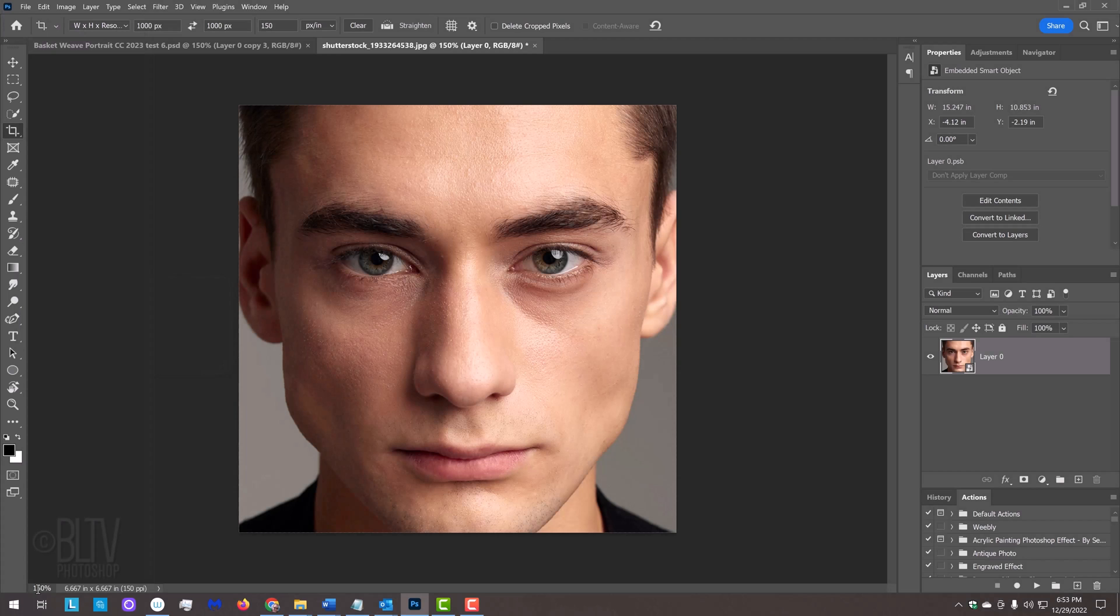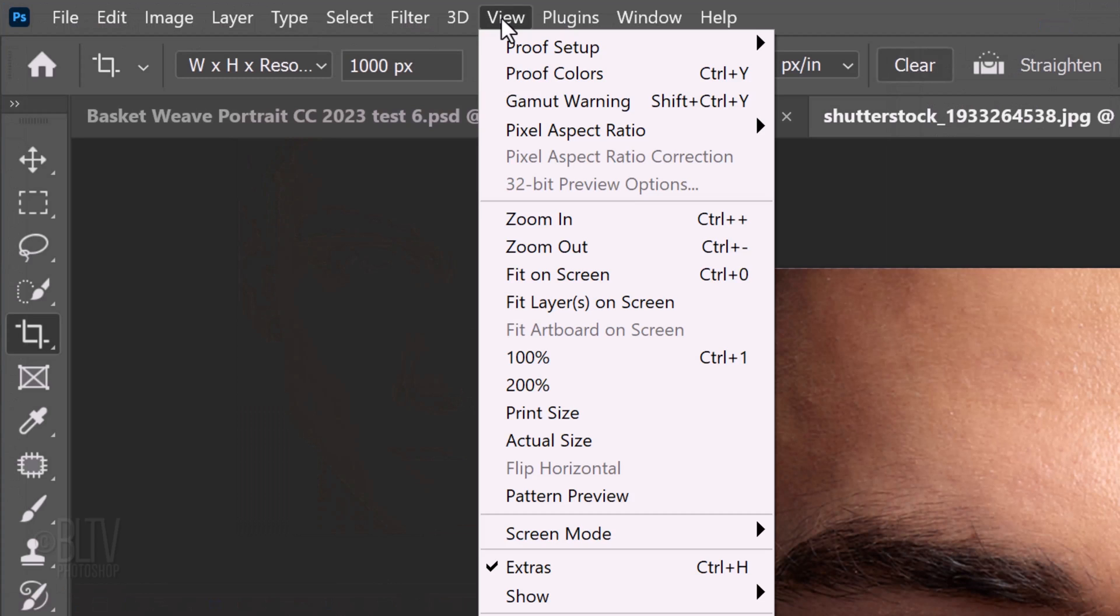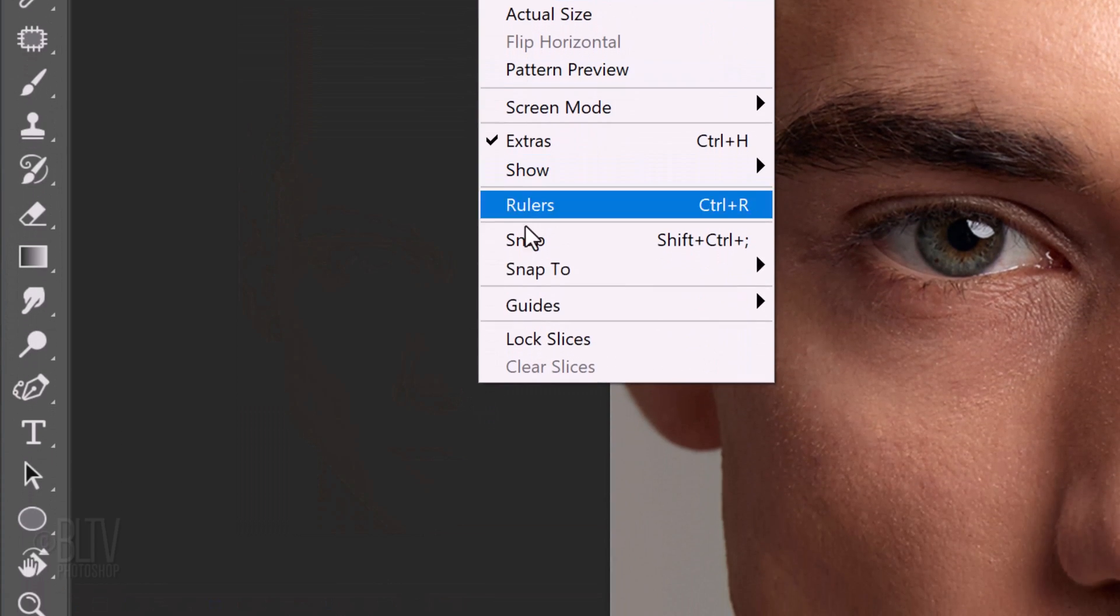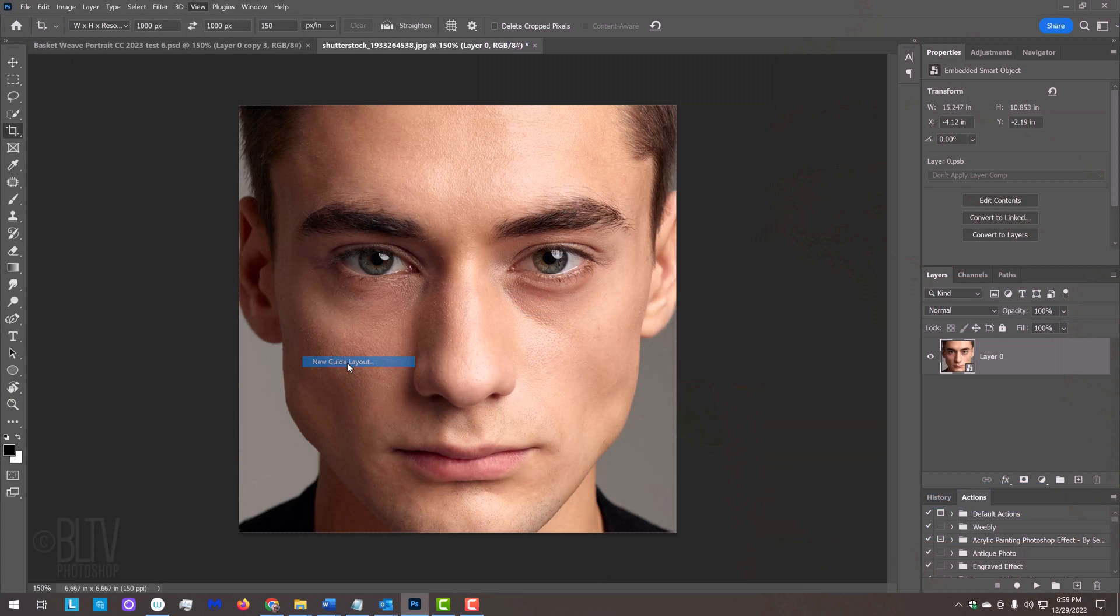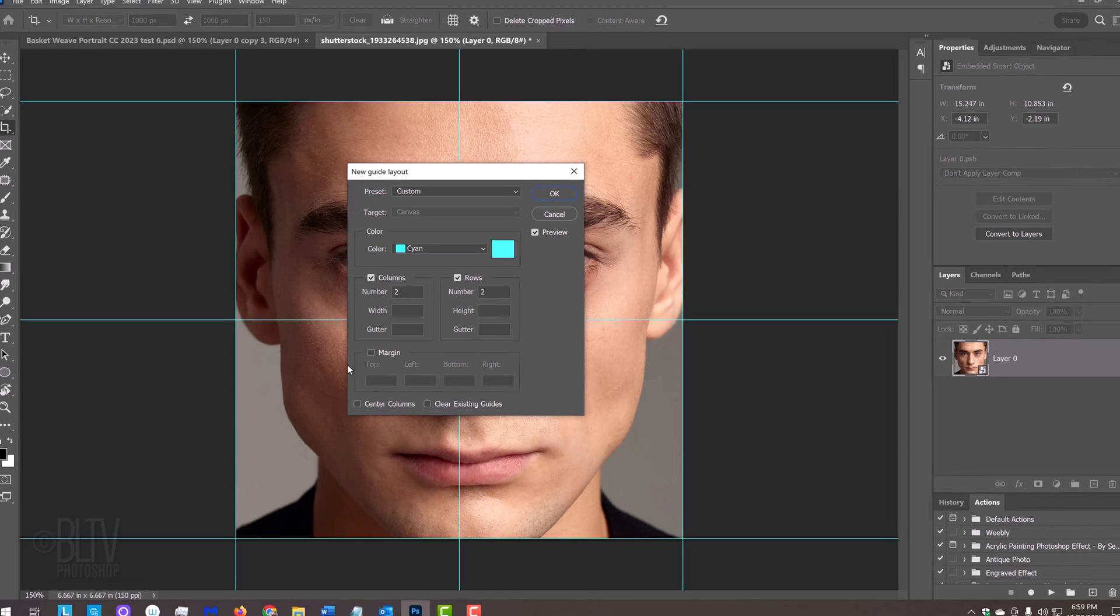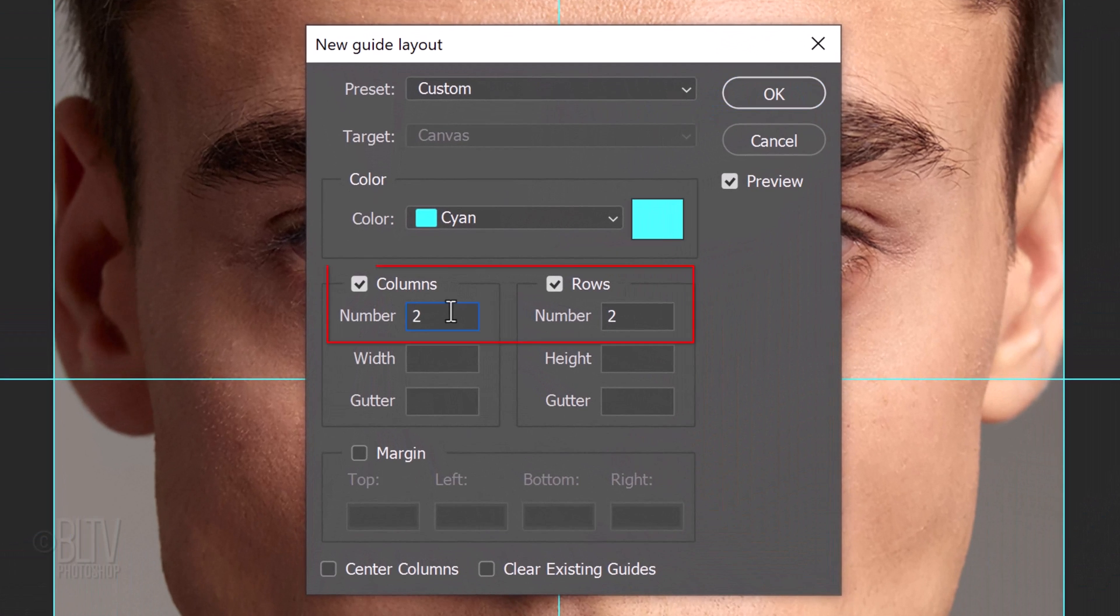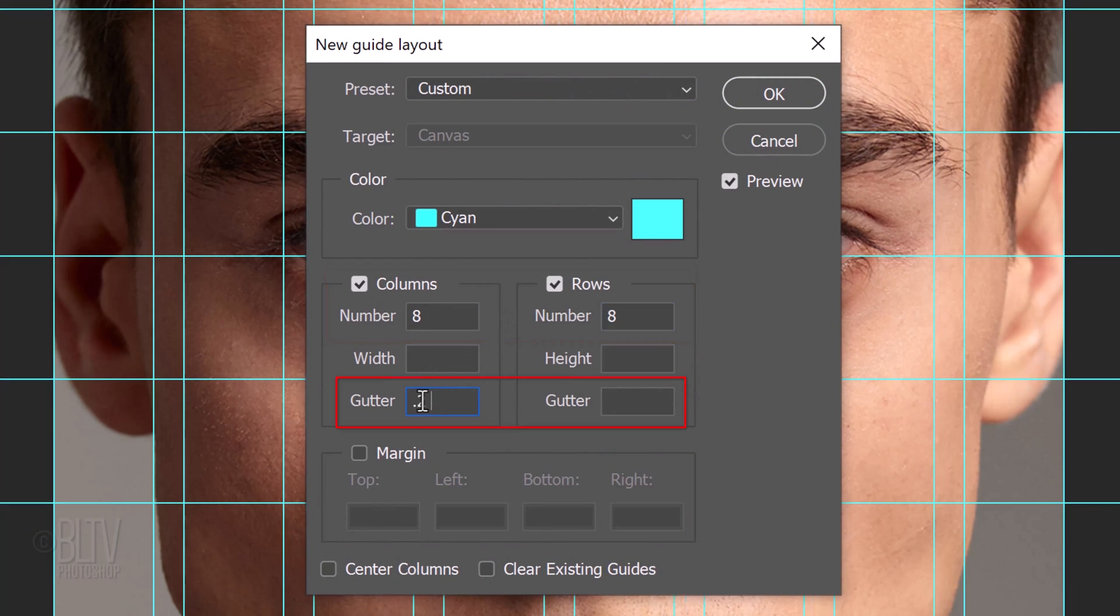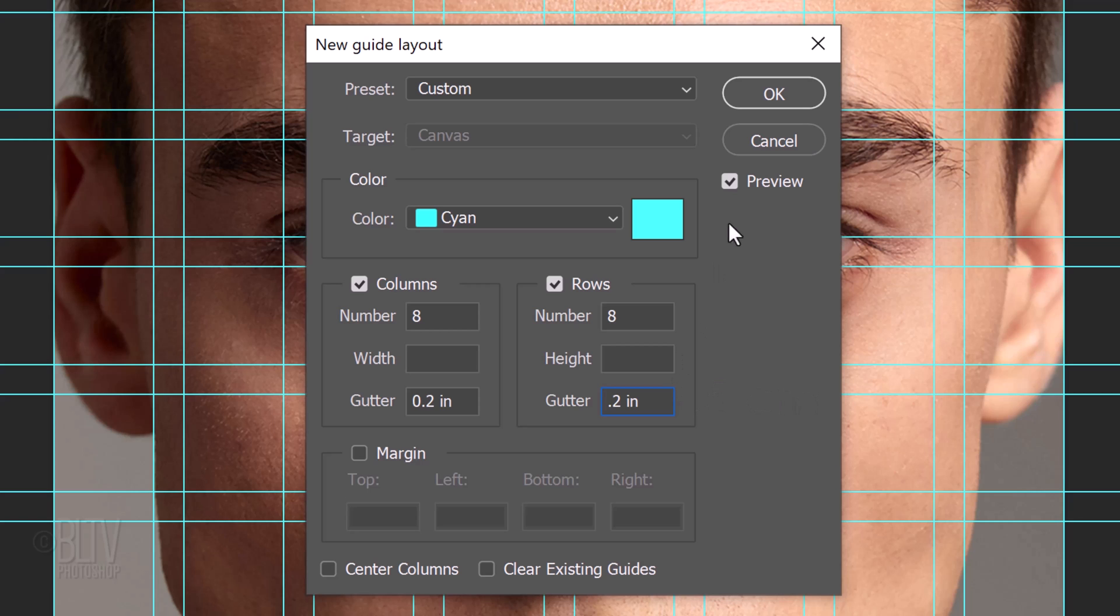To create the basket weave effect, we first need to make guidelines. To do this, go to View, Guides and New Guide Layout. New Guide Layout was first introduced in Photoshop CC. If you don't see the guidelines, press Ctrl or Cmd H. Make the number of columns and rows 8 each and the gutters 0.2 inches. If it's in centimeters, type in 0.5. All other fields should be empty.